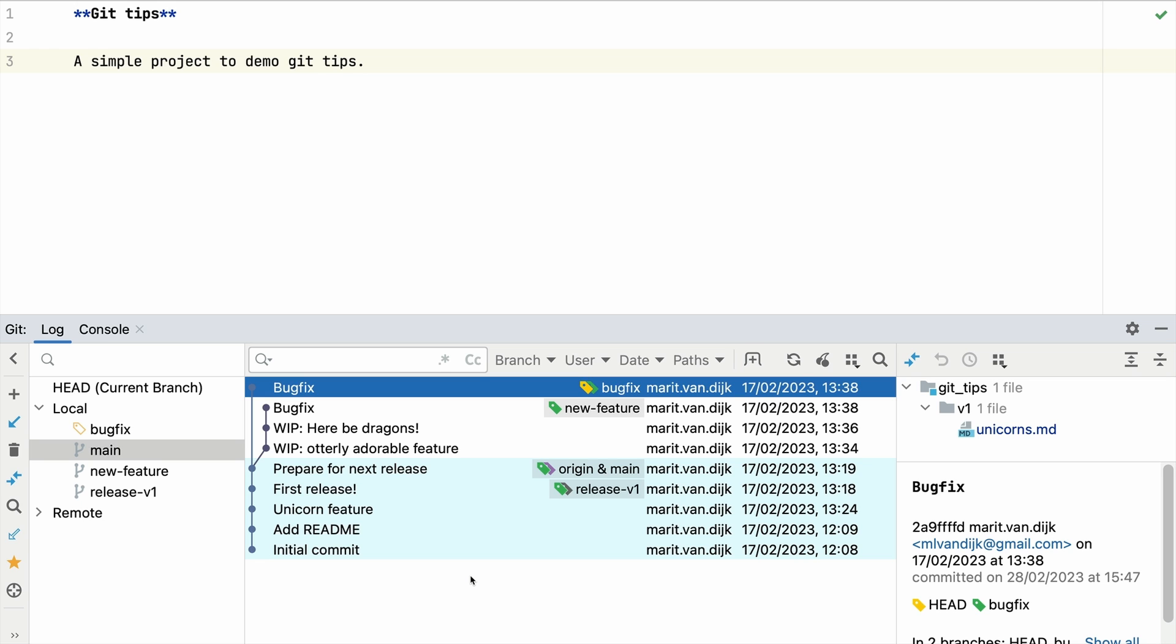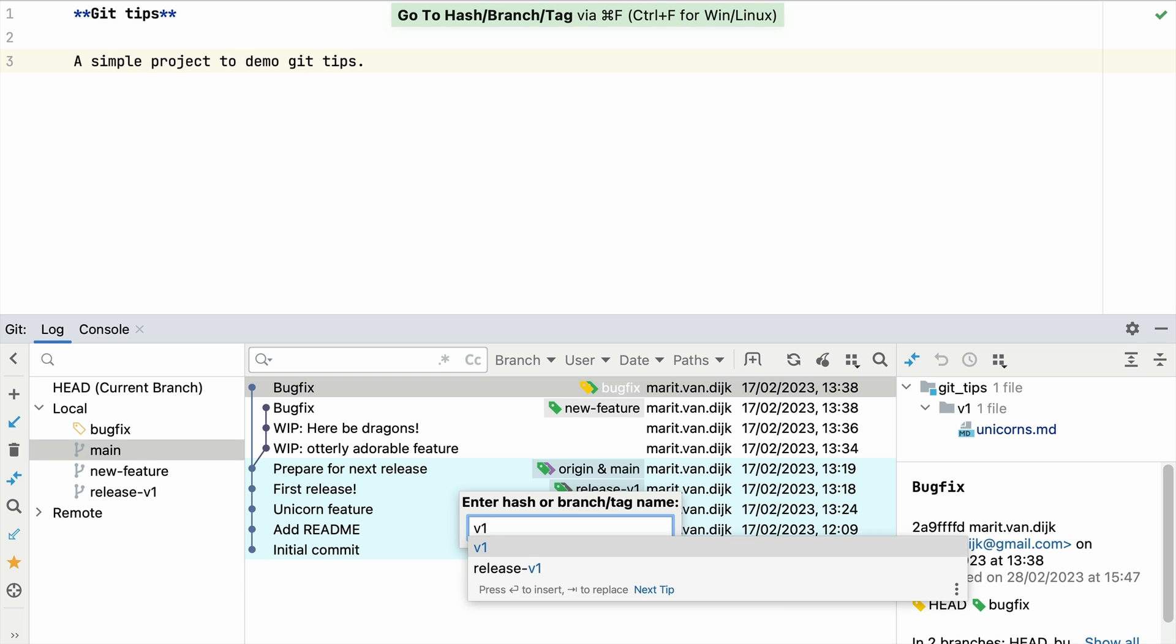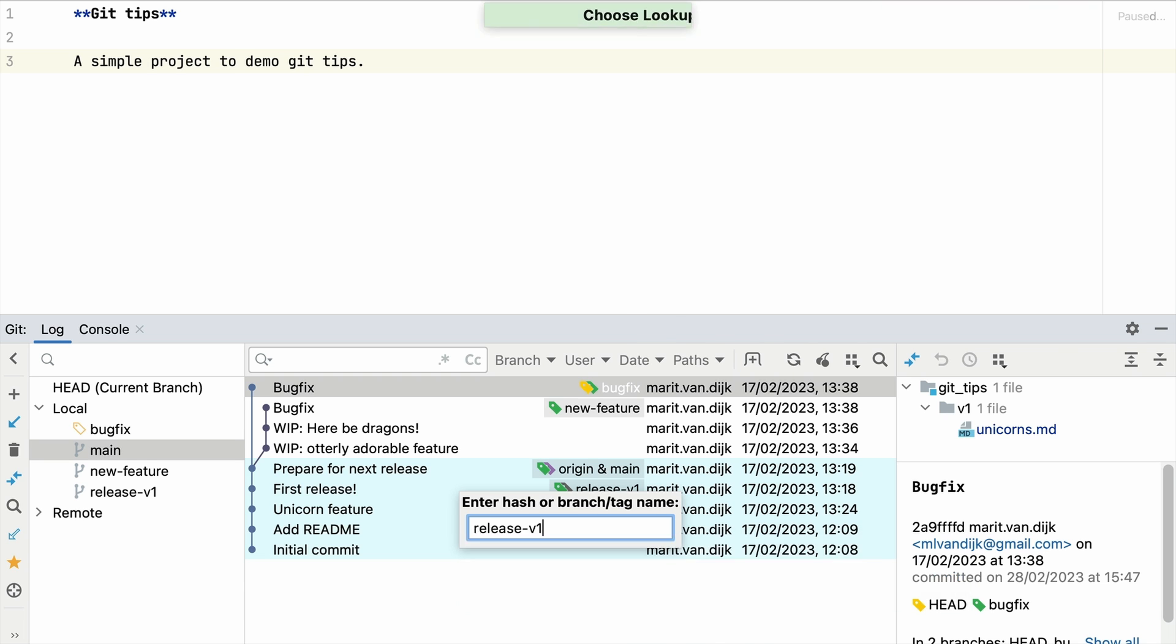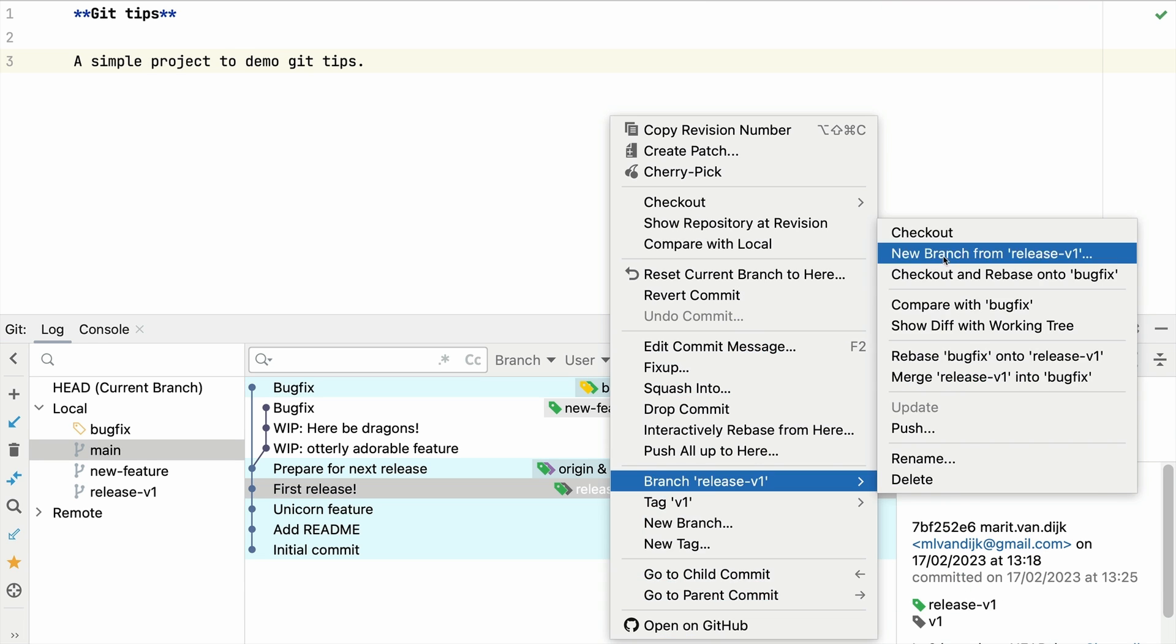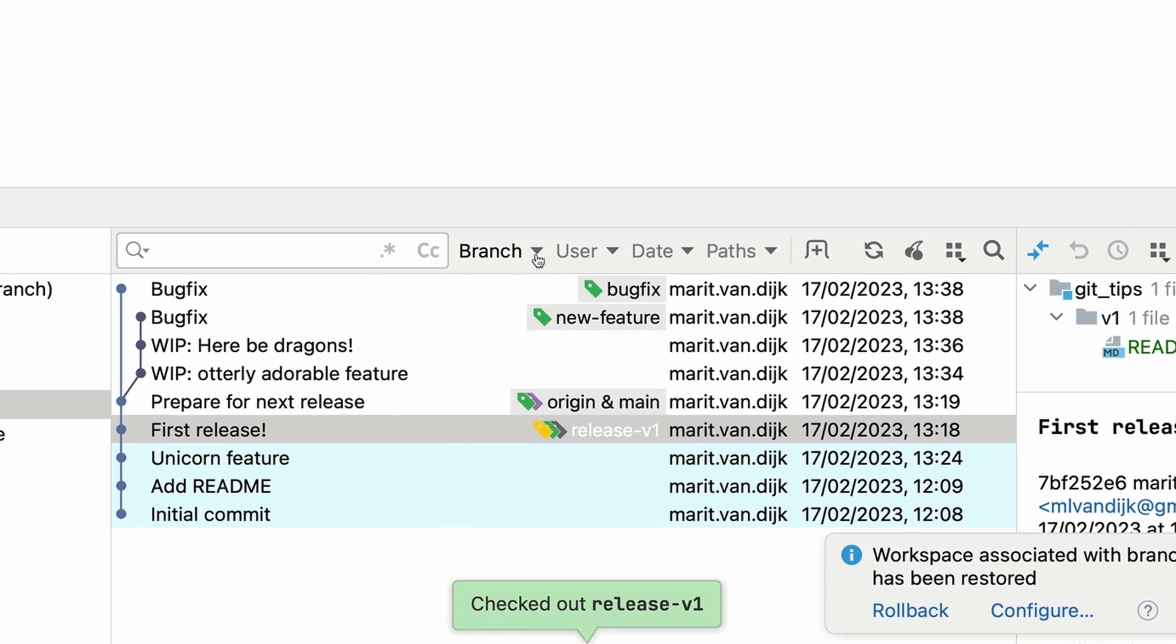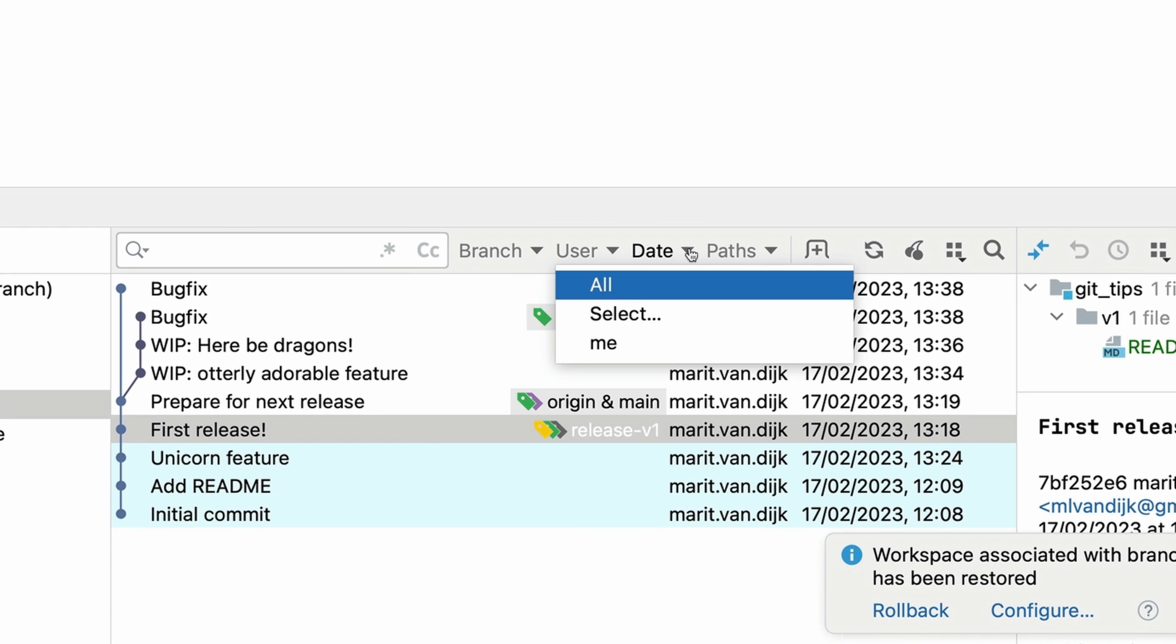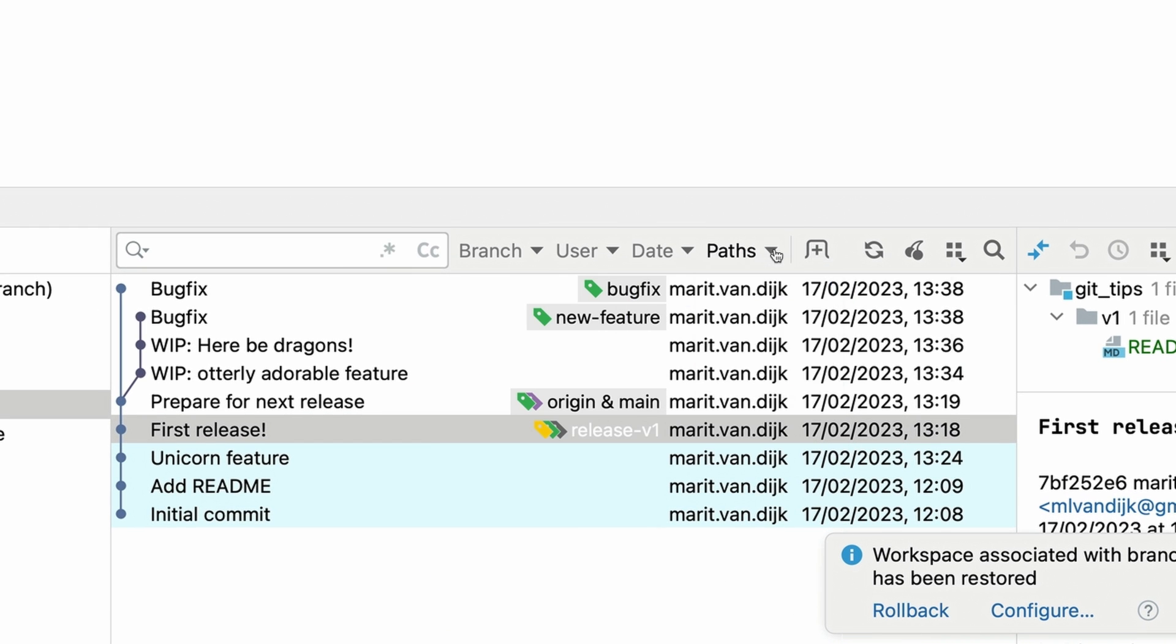For example, to backport a fix to a previous release branch. Let's look for the latest release. We can search for a specific commit hash, branch, or tag name in the Git log. We can also filter commits in the commit log by branch, user, date, or path.